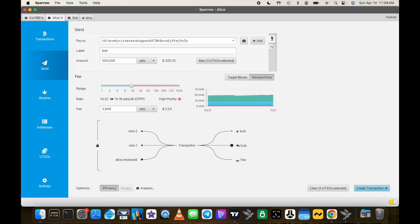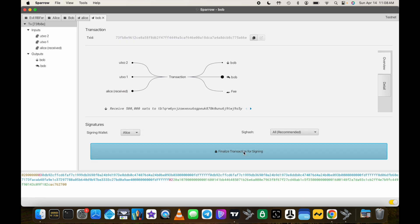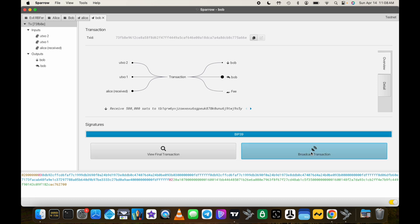Confirming Bob is getting 500,000 sats, we set a fee rate of 8 sats per vbyte. That gives the Child Pays For Parent a collective effective fee rate of 6 sats per vbyte — bumping it up a little in line but not enough to confirm anytime soon. We create the transaction, finalize, sign, and broadcast.